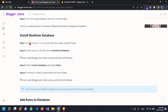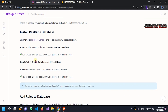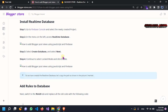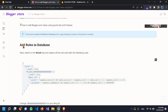So here we already created a new project and a real-time database. Now we have to move forward to the next step. We already done all these things. So the next step now is the rules for the database.